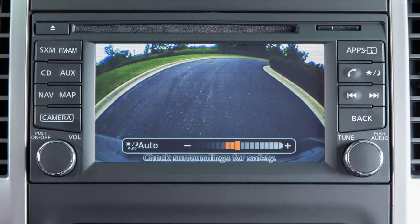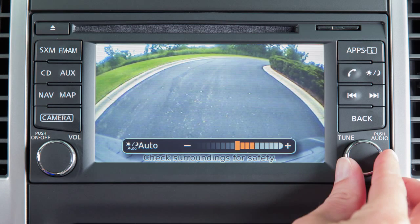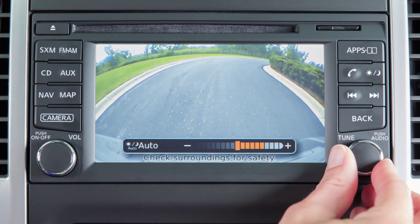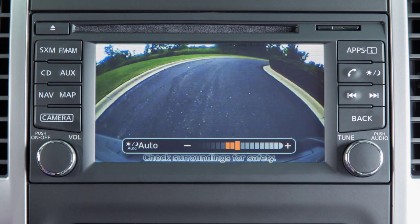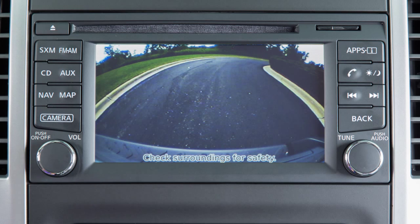The screen will display the auto settings. Turn the tune knob to adjust the setting up or down. After a period of time, the auto settings bar disappears.